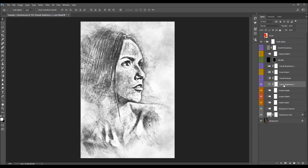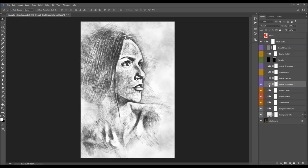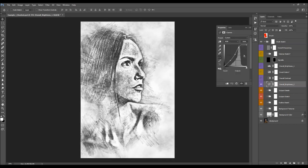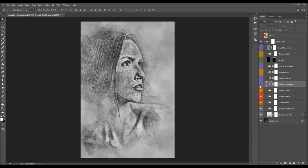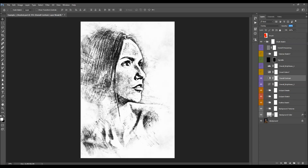Next we have the Overall Brightness layer. You can double-click on the layer thumbnail and make further adjustments if you like, or just keep it default. Then we have the Overall Contrast layer — you adjust the contrast by changing the opacity.